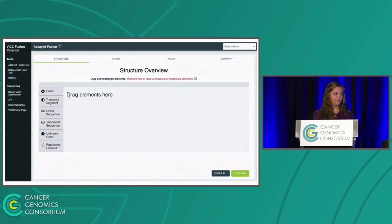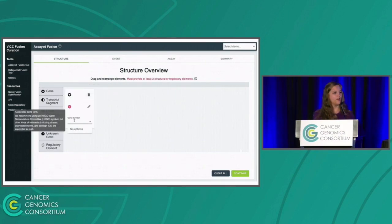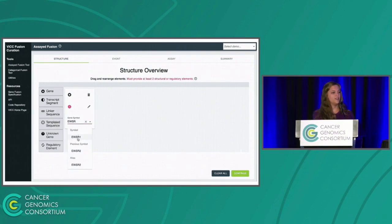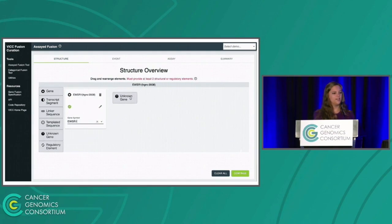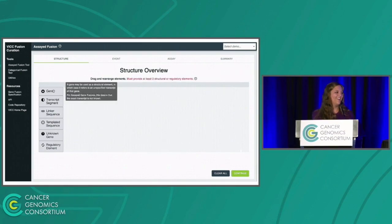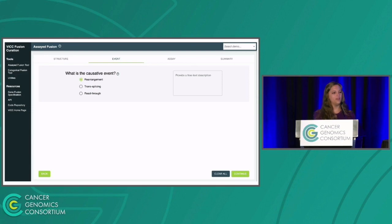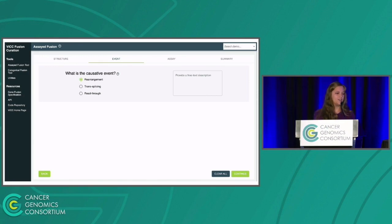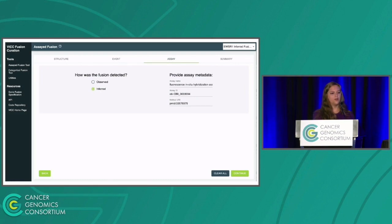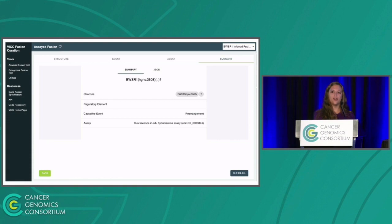So now let's build it in our tool. We have this drag-and-drop interface, and we can drag over the gene, type in EWSR1, and then drag over the unknown gene element. The workflow for creating assayed gene fusions in this tool is a little bit different from creating categorical fusions, due to the different minimum information model that is required. Since this is an assayed fusion, our next step is to select the causative event — we will select a rearrangement. Then we will enter the assayed metadata, which is also required for an assayed fusion. And on this last step, we can see the cool summary that is created for our fusion, showing the nomenclature developed according to the specification, any regulatory elements added, and a JSON representation available in the tab at the top.